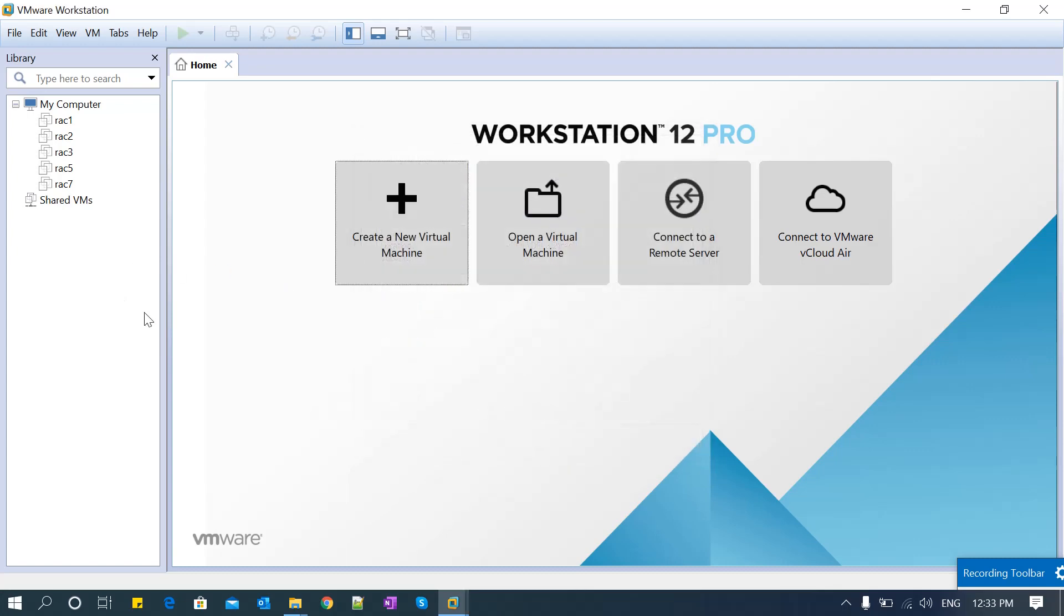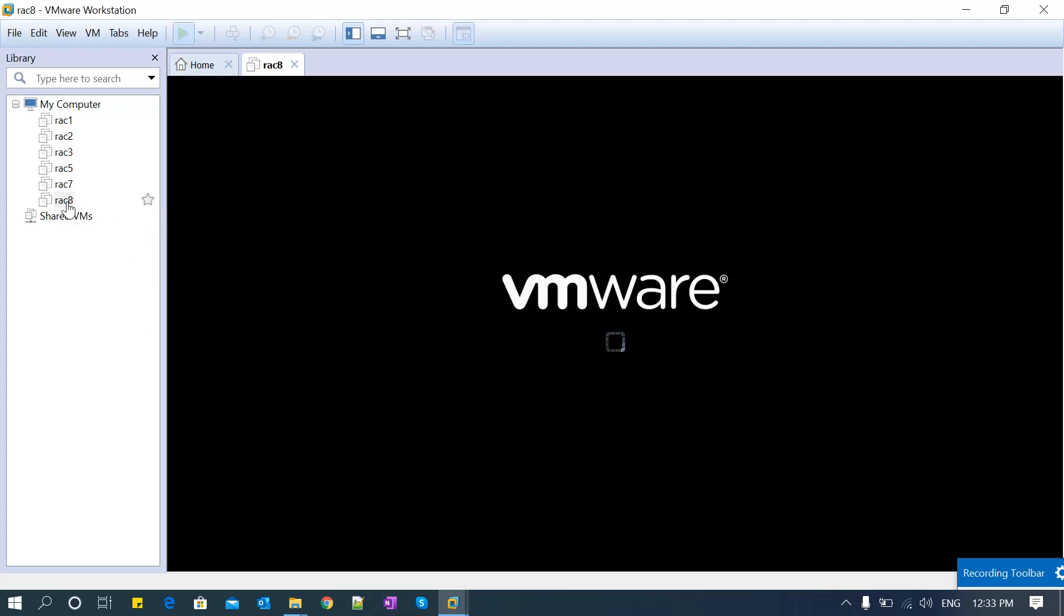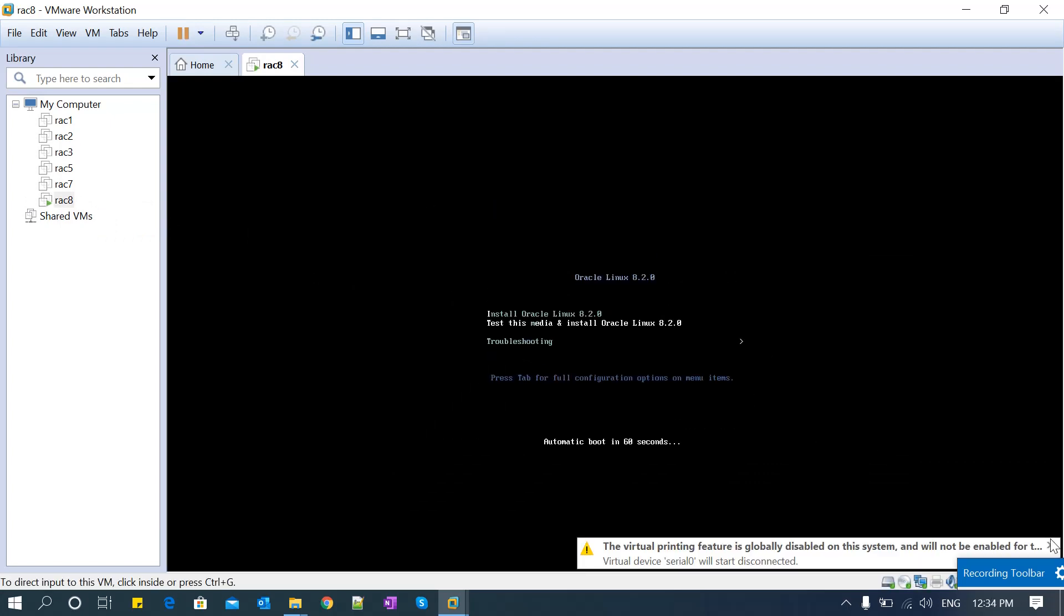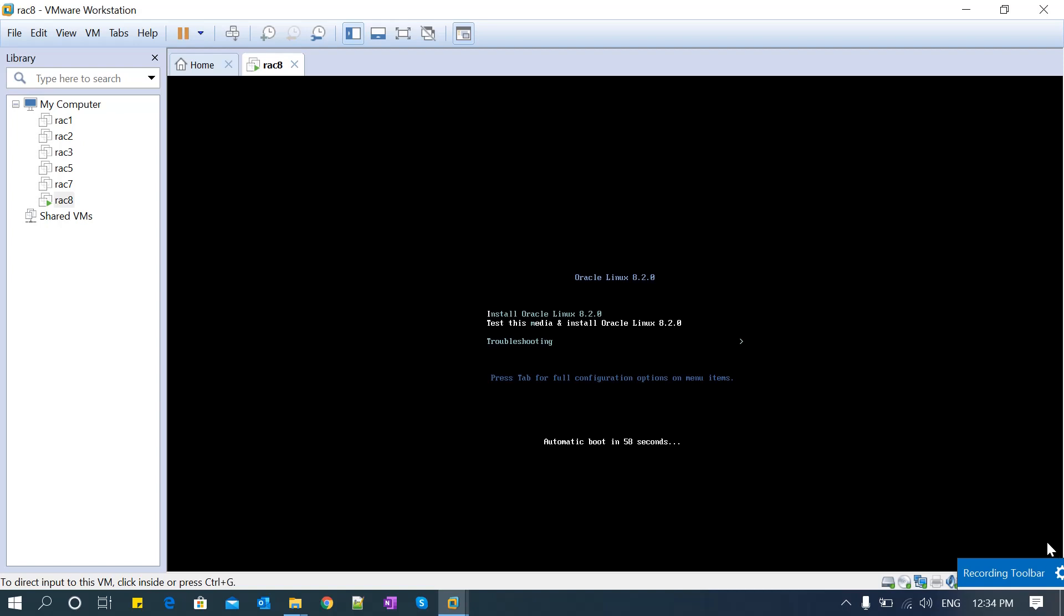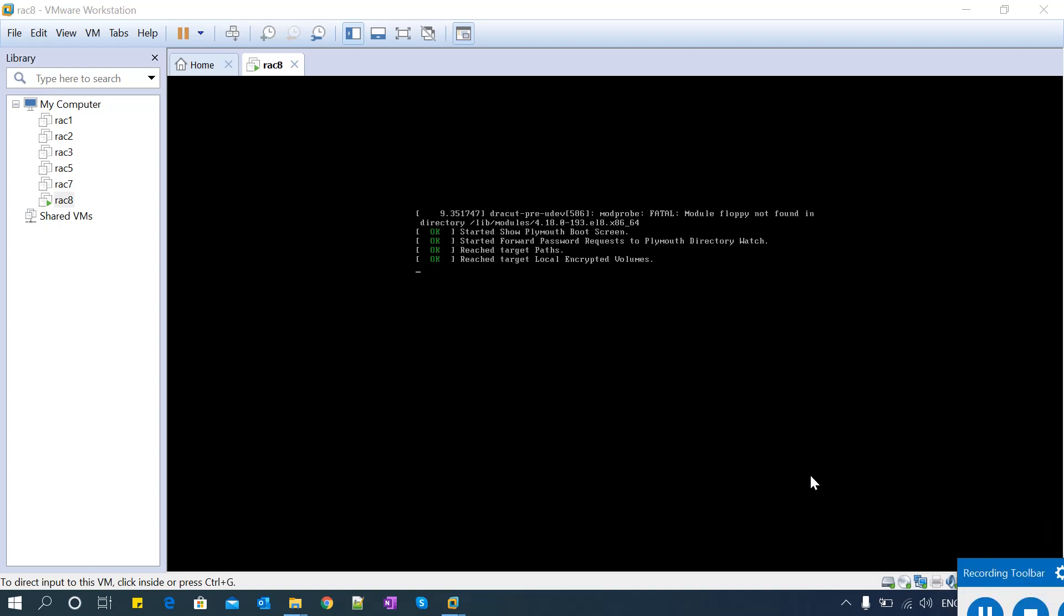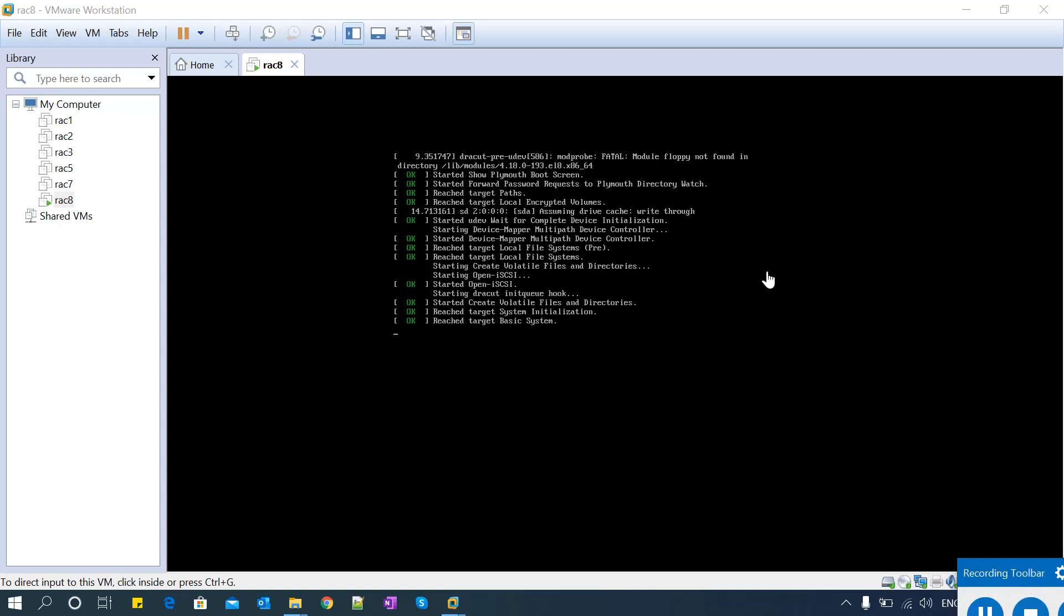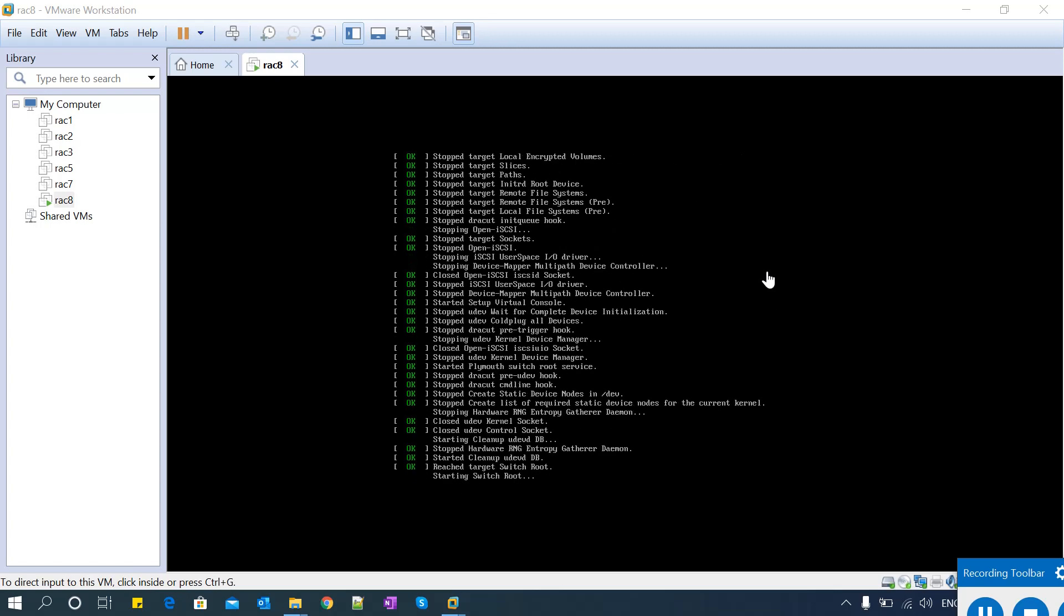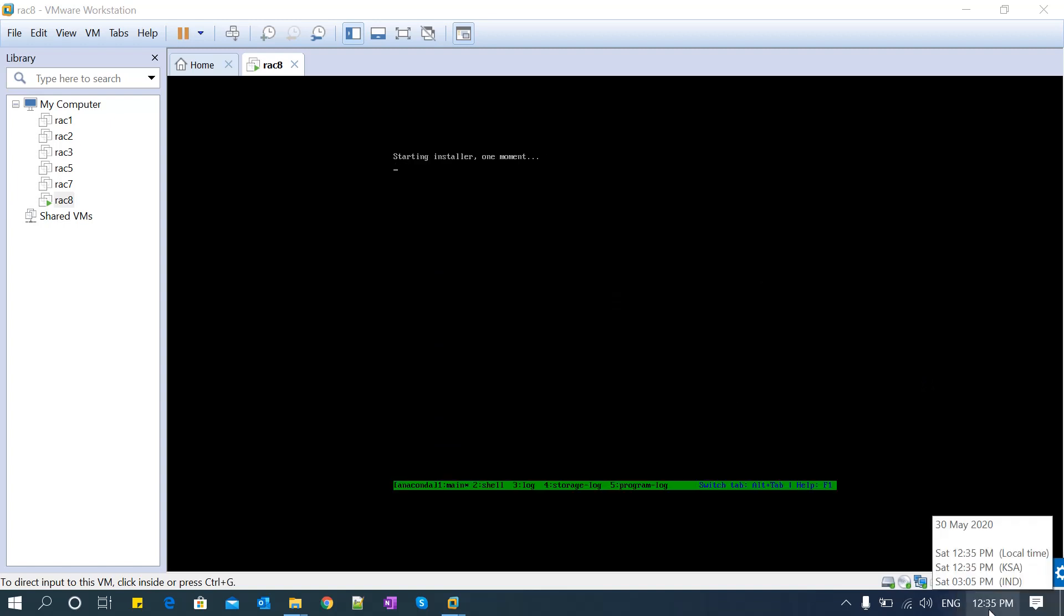Click on the first option: Install Oracle Linux 8.2. The second option tests whether the ISO image is correct or not. I know it's correct because I downloaded it, so I'm proceeding to the installation. You can see the messages - this process will take a couple of minutes. It's starting the installer now.